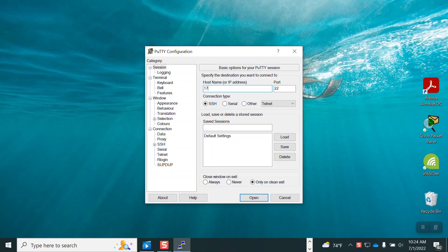I'll enter 172.16.1.115 and 22 as the port number to be used for the SSH session in the port field. In the connection type area select SSH. Click open to start the session.